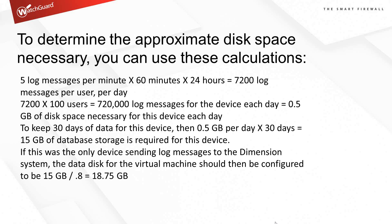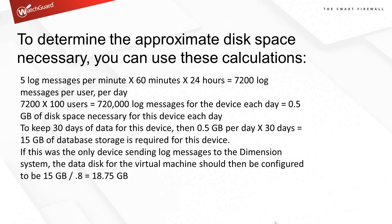A quick example. Take that average user, five log messages per minute times 60 minutes times 24 hours. You've got 7,200 log messages per user per day. Times that by 100 users, 720,000 log messages. That gives you 0.5 gigabytes of disk space necessary for the device each day. 30 days' worth, you're going to need 15 gigs of database storage. Then remember the database overhead. Divide by 0.8, gives us about 18.75 gigabytes total.